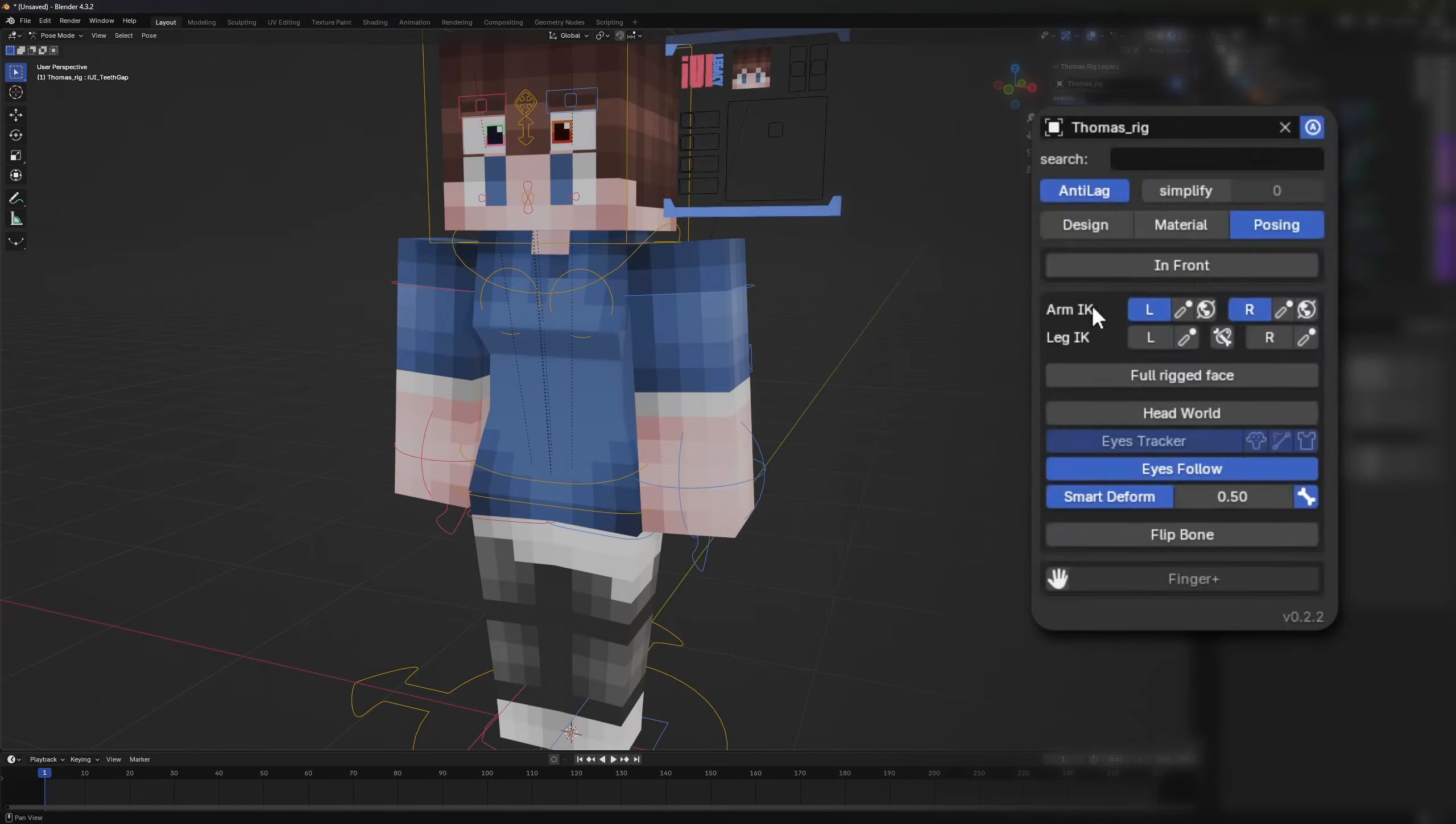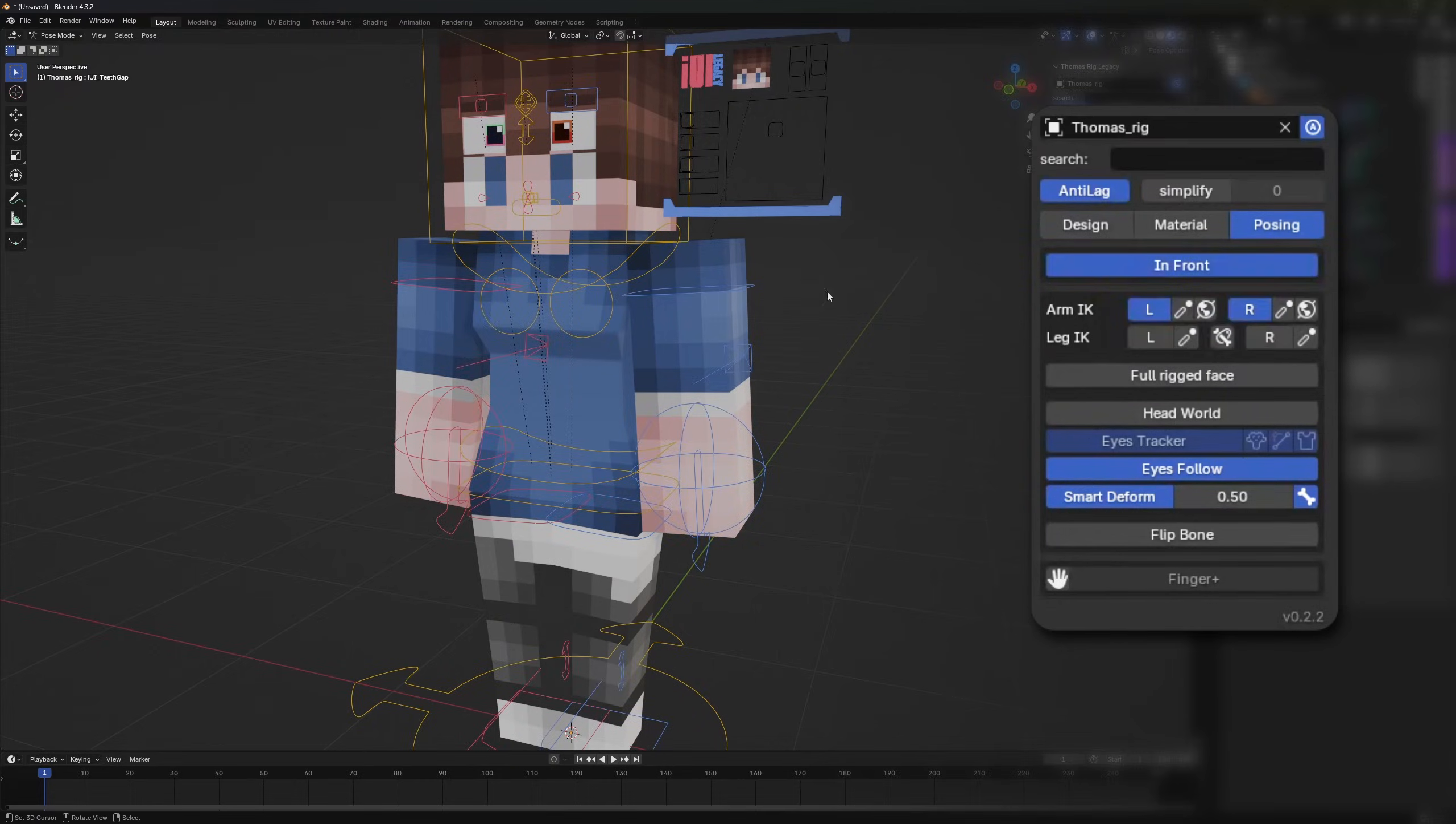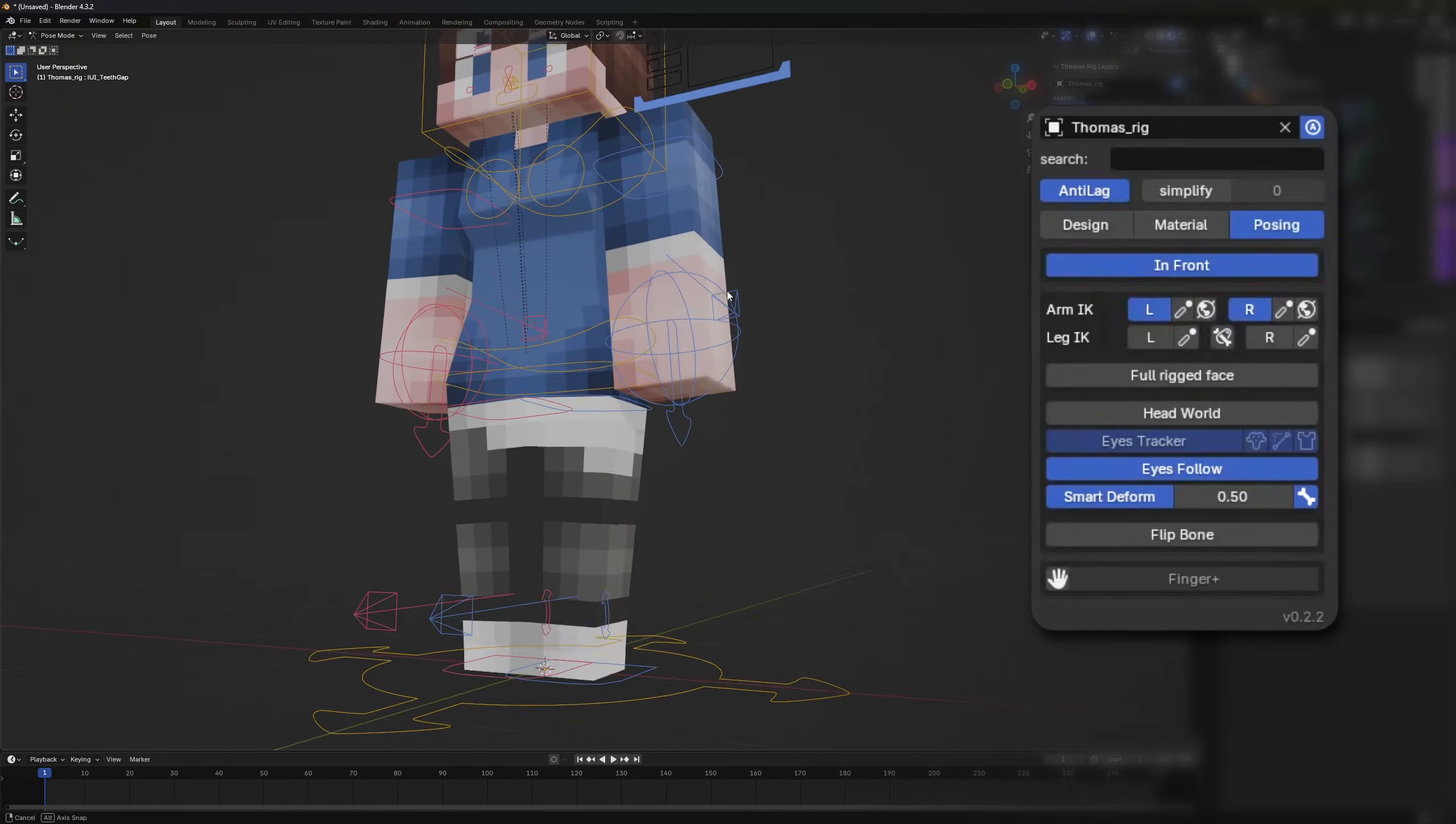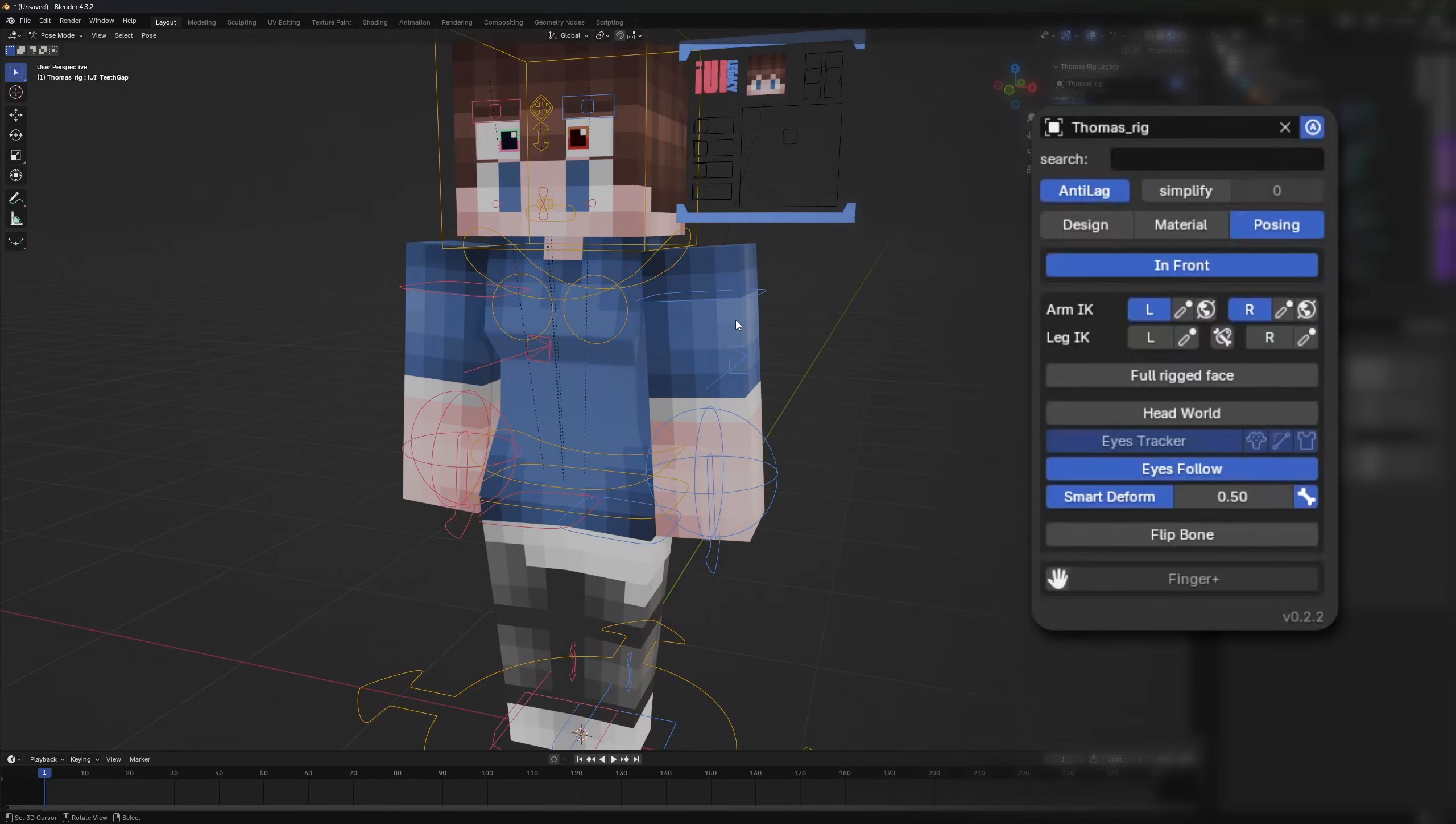The posing tab has all the options for posing the rig. First up you can choose how the bones are displayed, either in front of the meshes or normally.